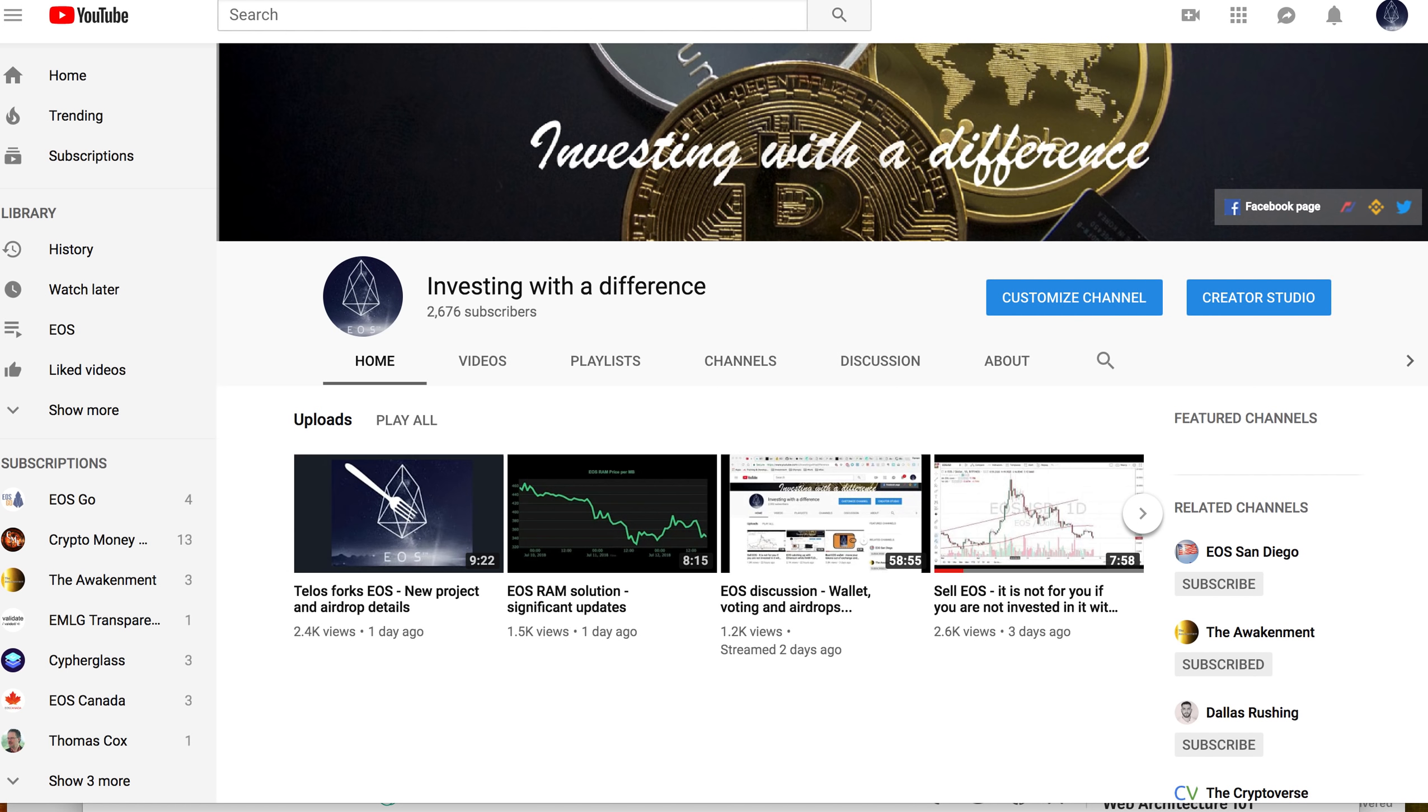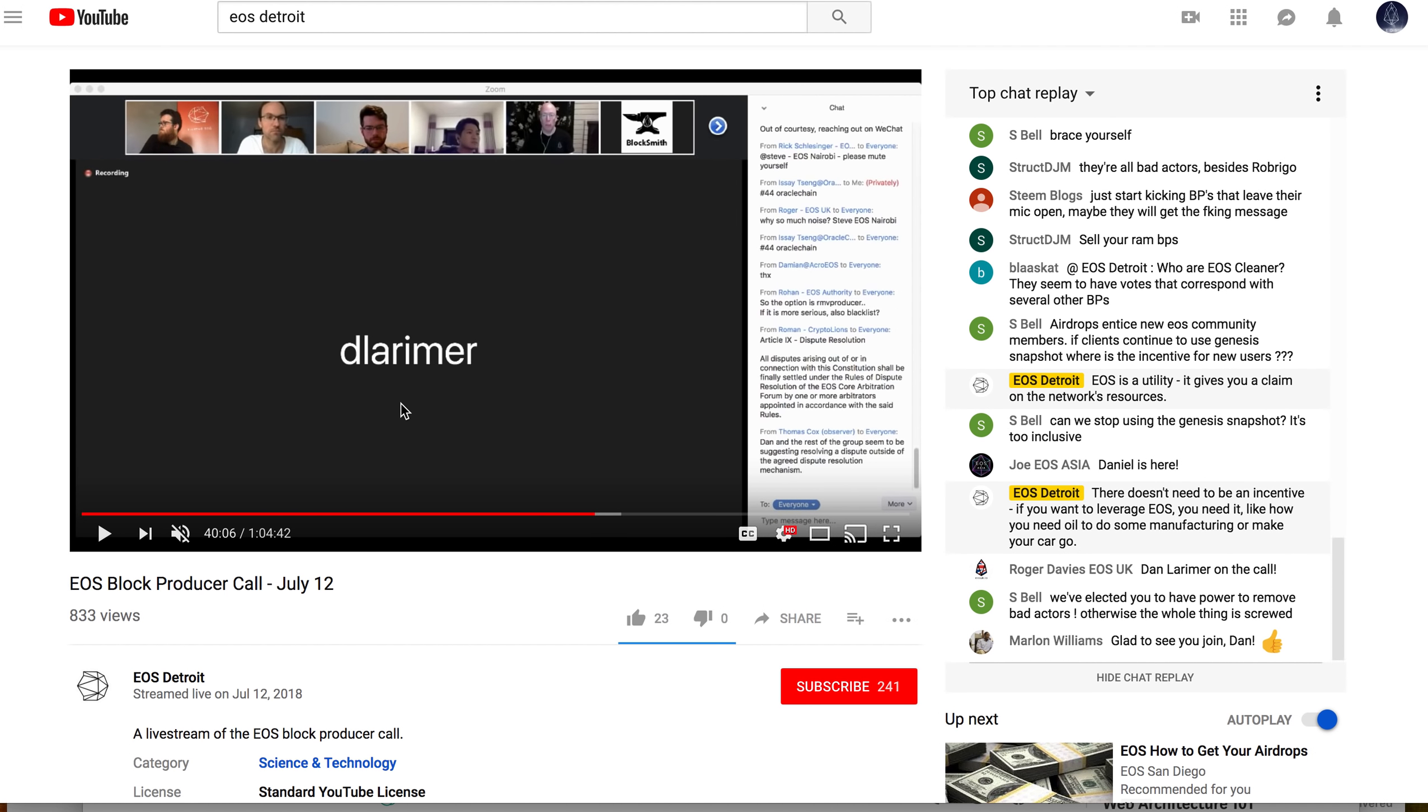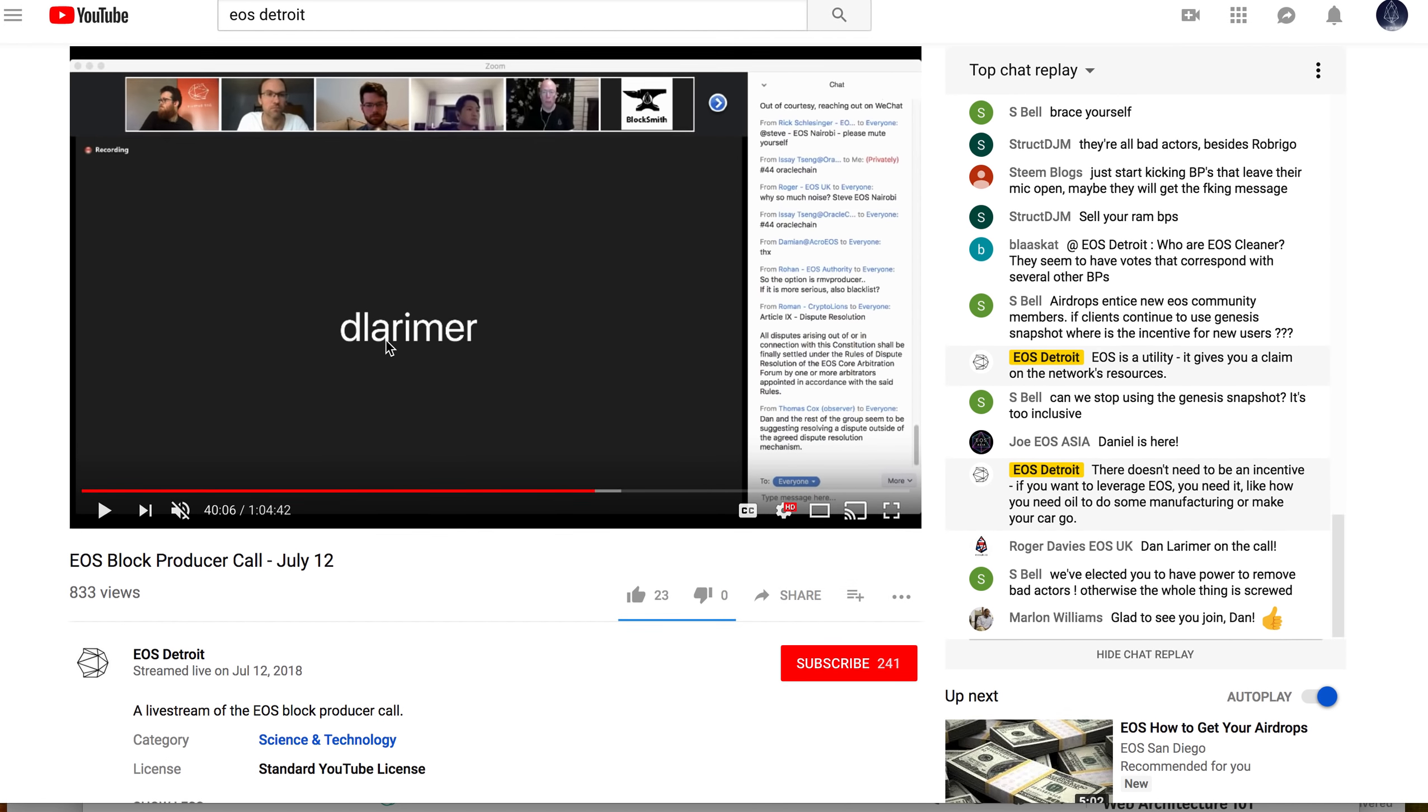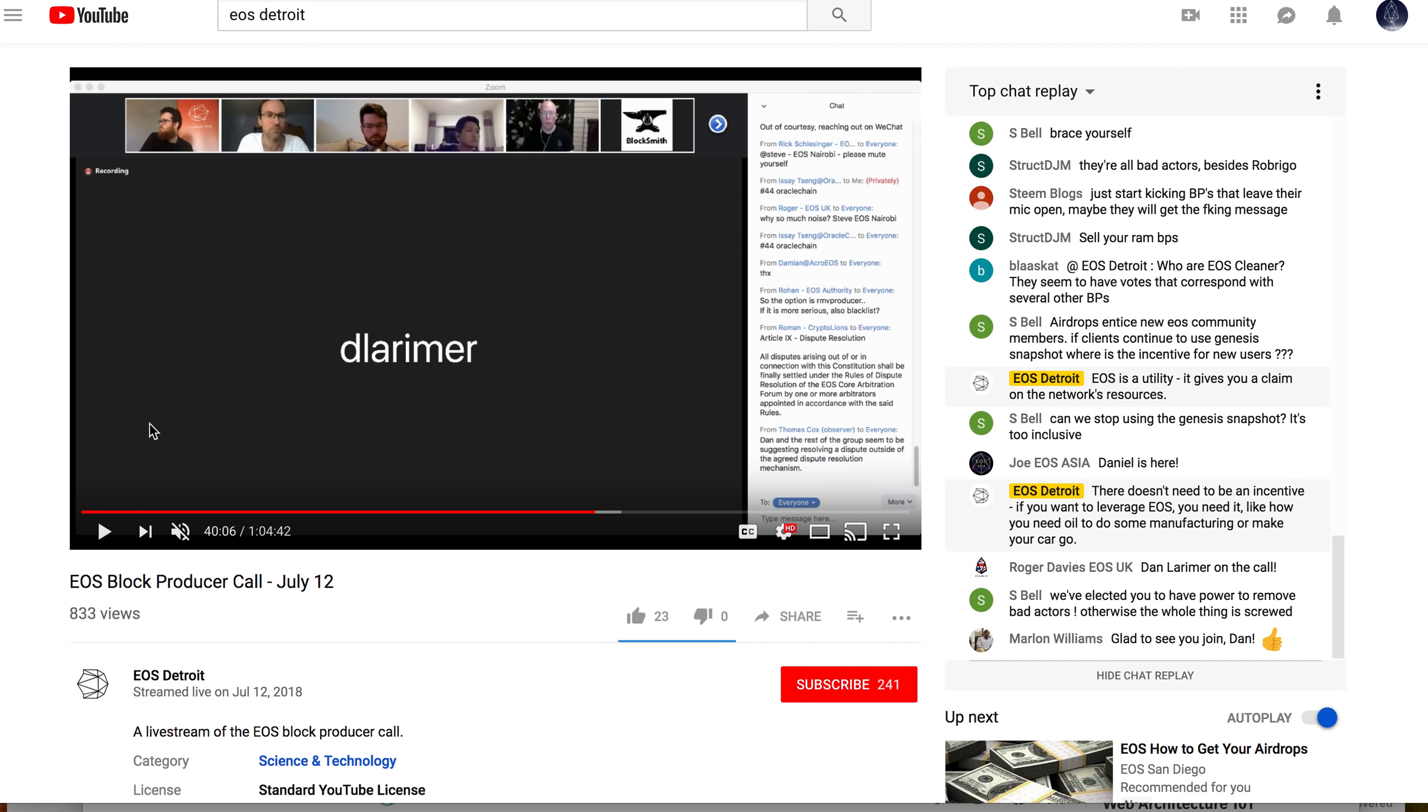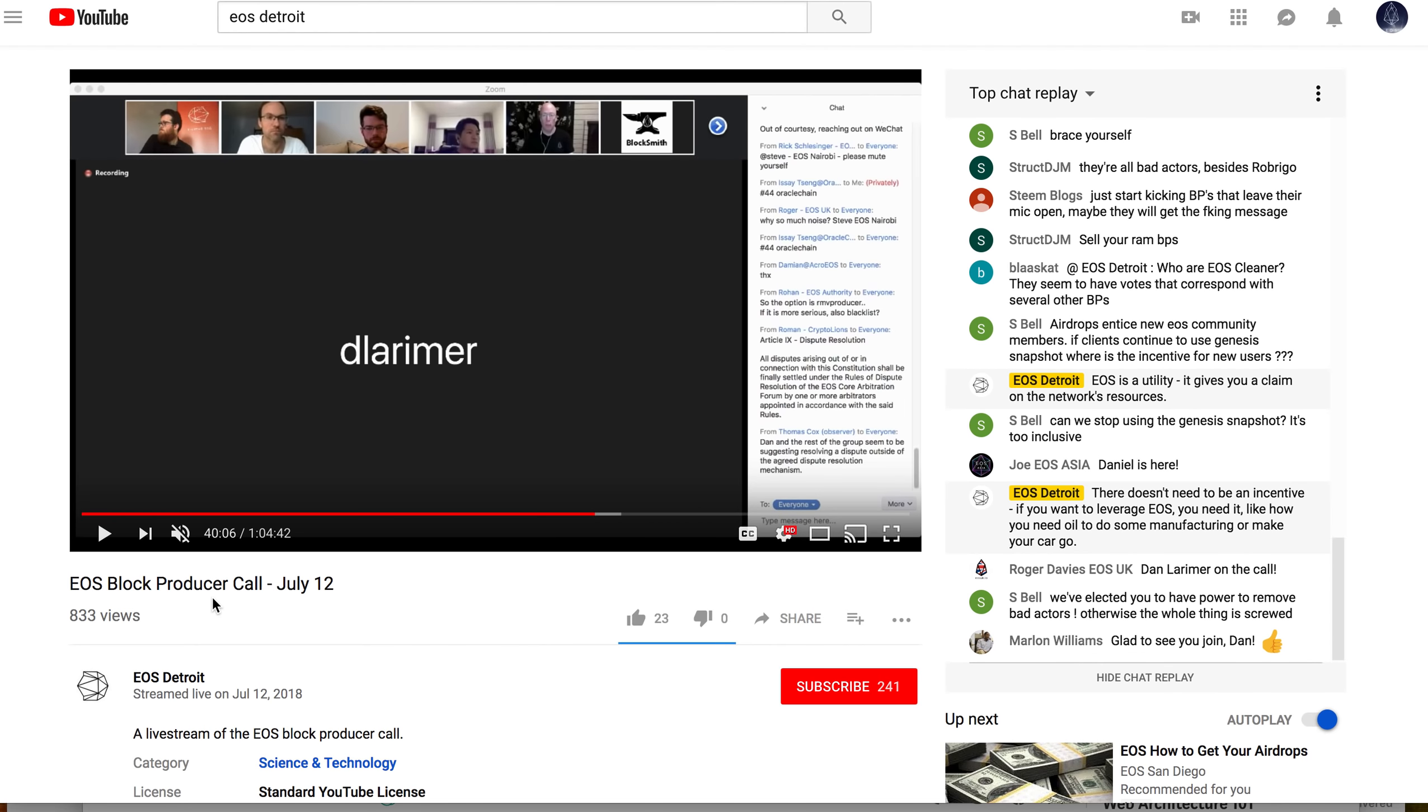First of all, let's review what happened in the block producer meeting. Not many people are following it anymore. If you look at EOS Detroit, they have been streaming this live, even though the EMLG group says YouTube did not stream at this time. It's very difficult to track these block producer calls, but they're definitely available.